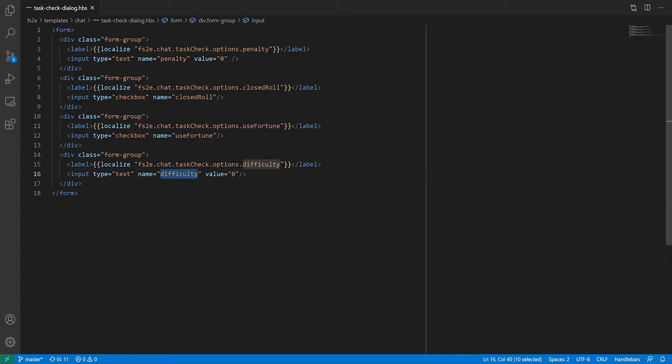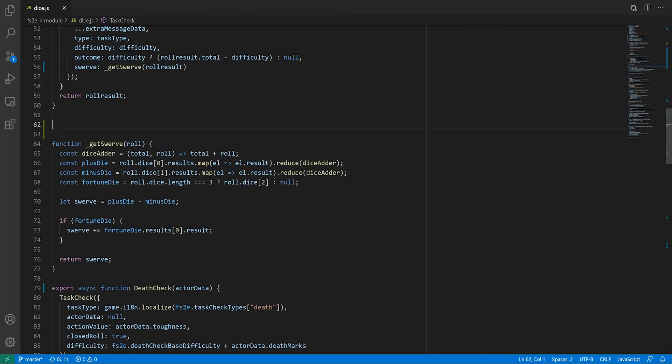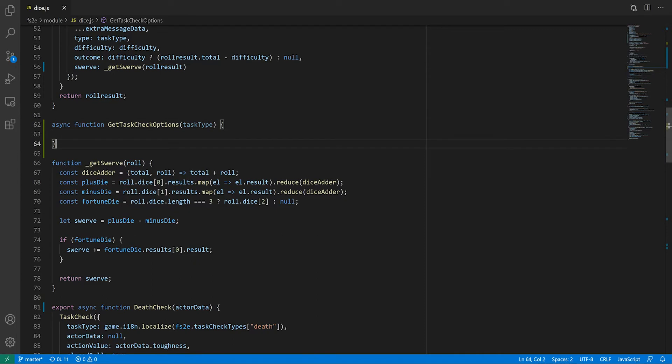With that done, it's time to write a function that will make use of this template. I'm going to call mine GetTaskCheckOptions, which is going to take the task type as an argument, as we'll use that to customize the dialogue box's title. I'll place this function in the dice.js file, since it's related to task checks.